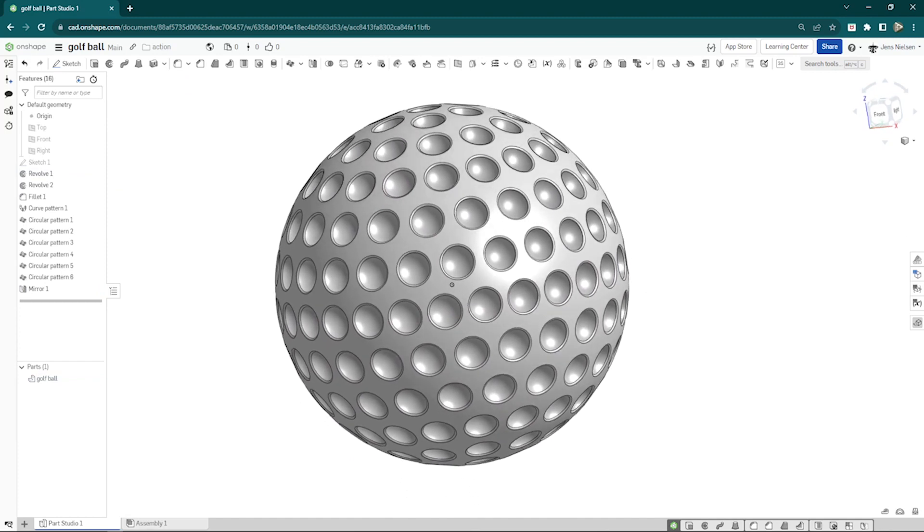That's it for this video. I hope you learned how to model a golf ball in OnShape with just one sketch. If you have any questions, please leave a comment below.